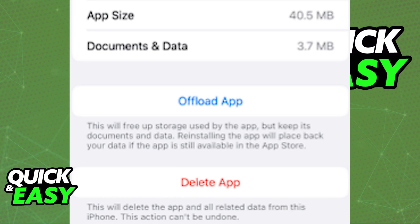This is the equivalent of clearing out the cache on your iPhone's apps, and all you have to do now is select Offload App.